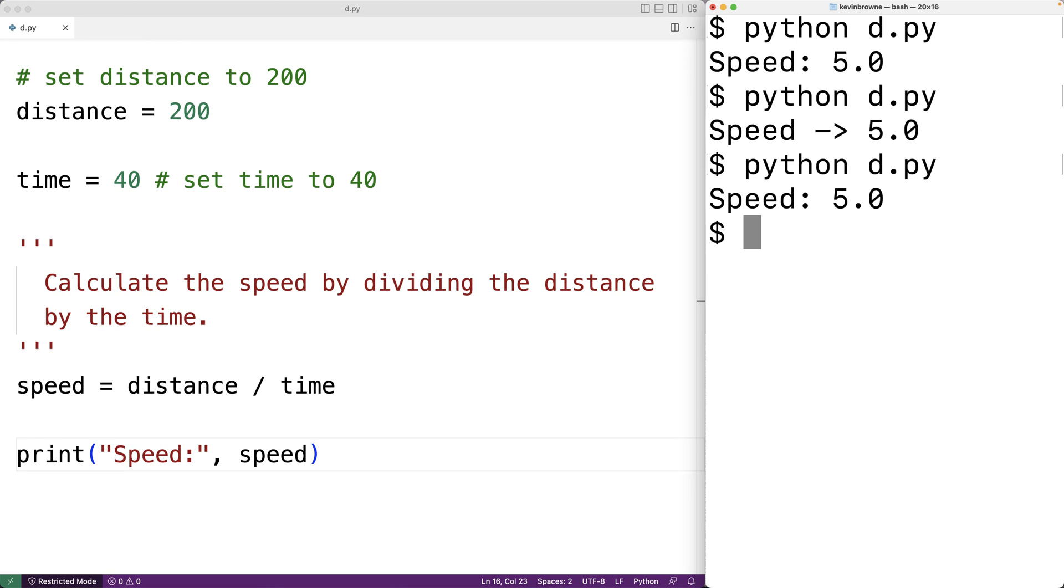So this technique of commenting out code allows us to quickly and informally test different approaches in our code without losing the code that we've already written. So this technique is actually used by many developers.